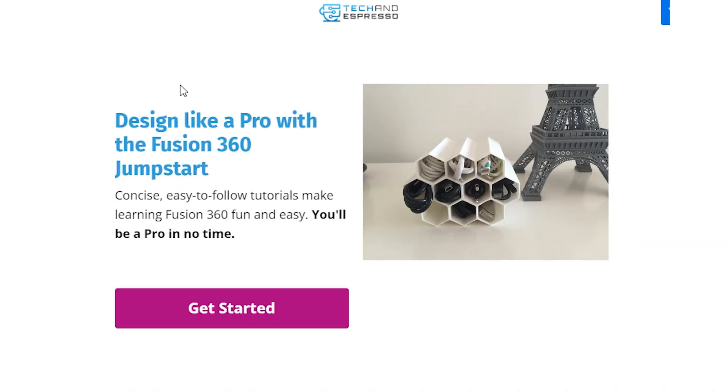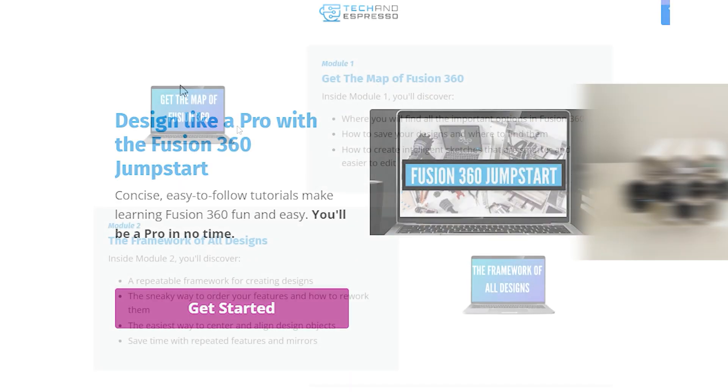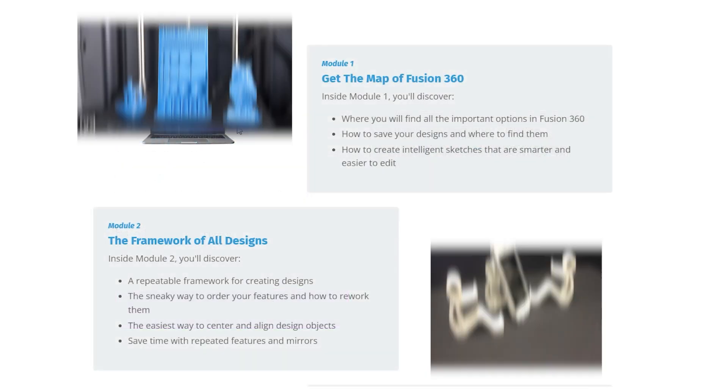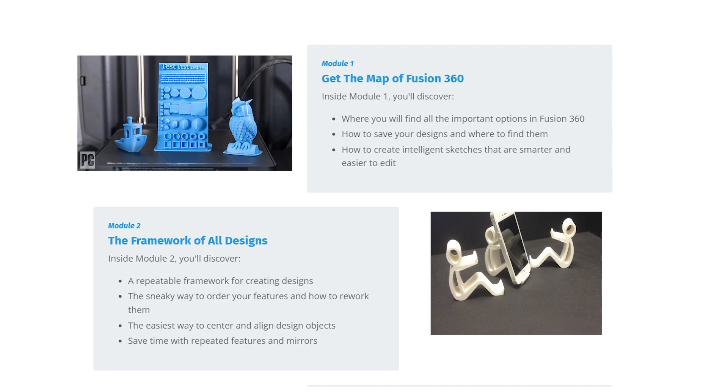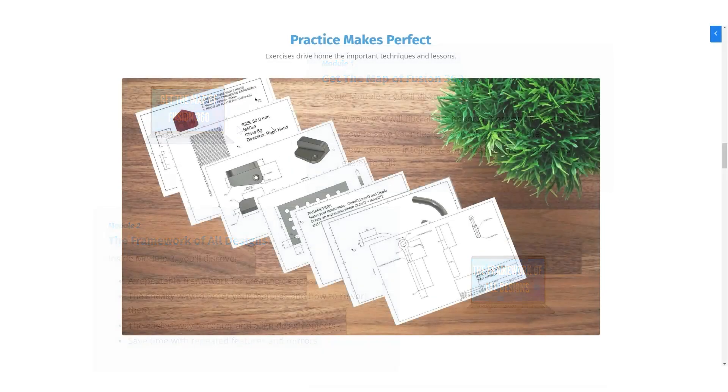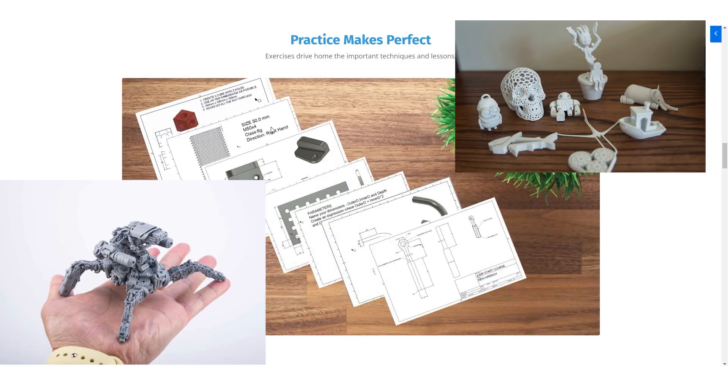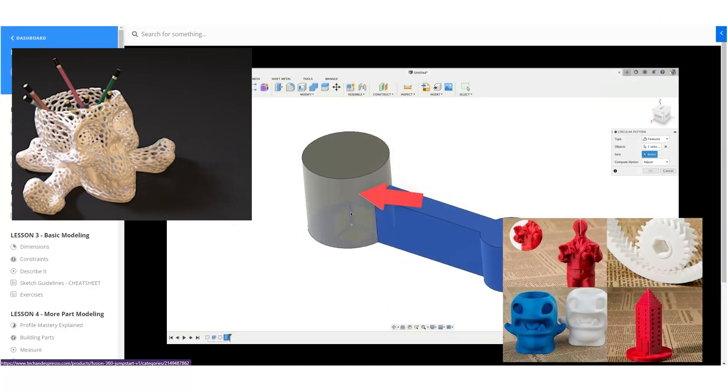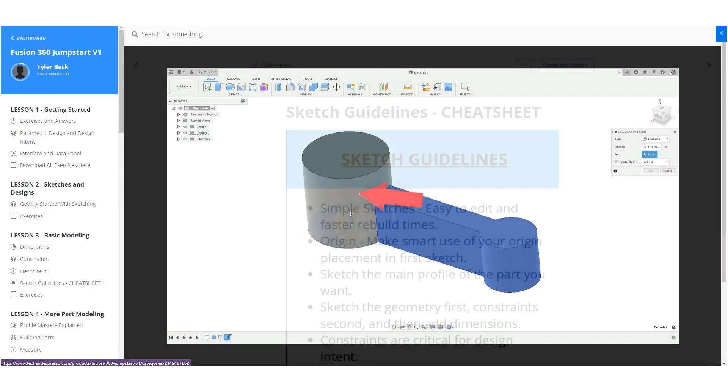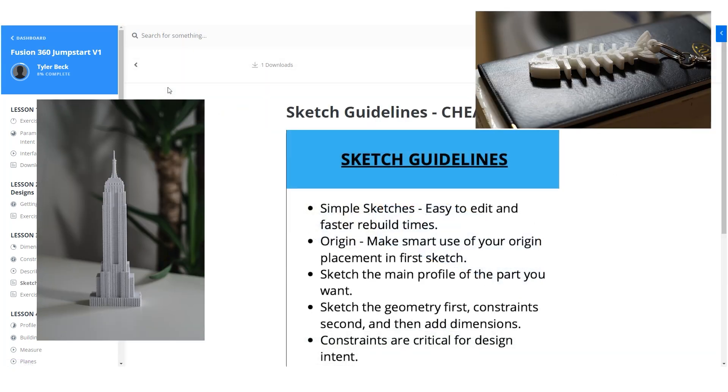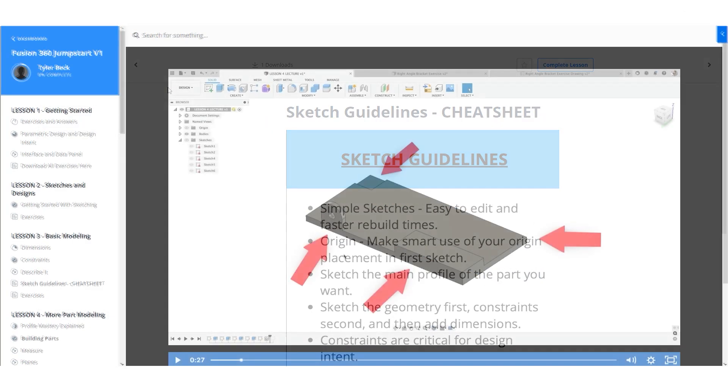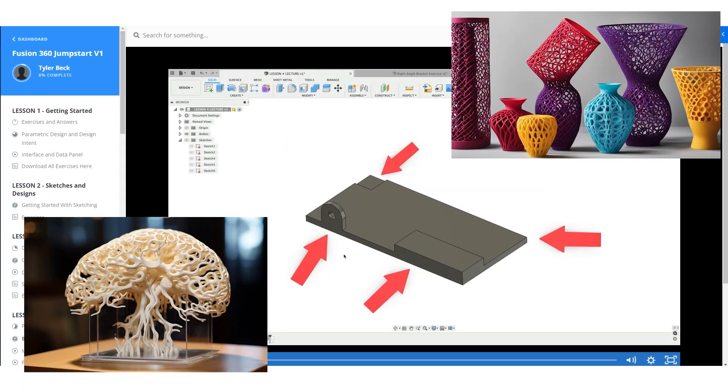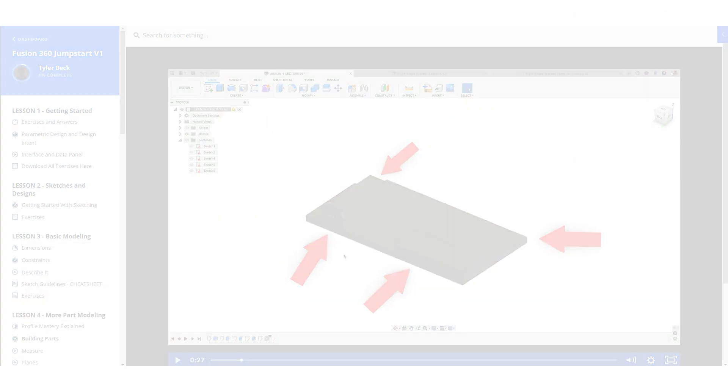So hey, if you're looking to ramp up your 3D printing skills, check out my Fusion 360 Jumpstart. Warning, this can lead you to building a lot more cool custom prints. Link in the description below. I'll see you guys in the next video.